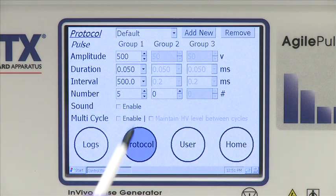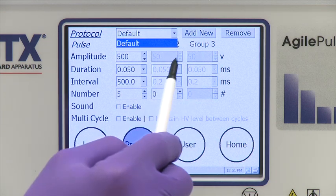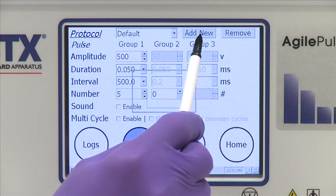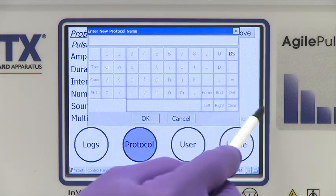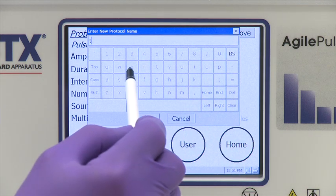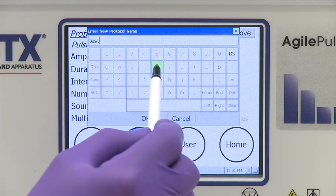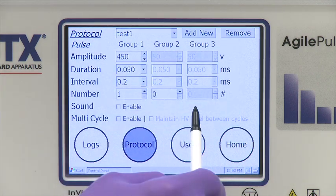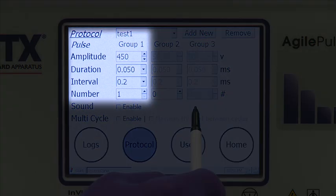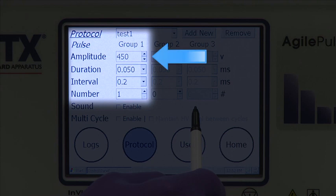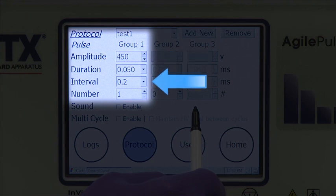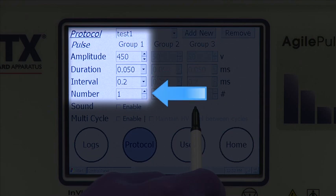To select a protocol, use the drop-down menu at the top of the screen. For this demonstration, click Default, then Add New to program a new protocol. A virtual keypad pops up and allows the user to name the new protocol. To program the parameters, set the voltages for each group. In this demonstration, the voltage in group one is set to 450 volts, a 50 microsecond pulse duration, with a 0.2 millisecond interval, one pulse.